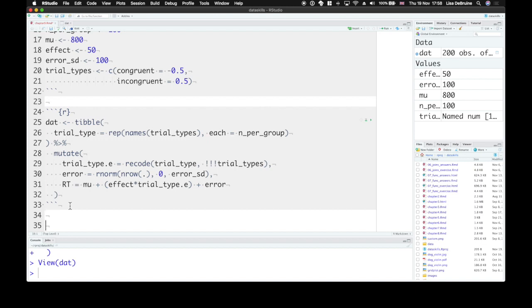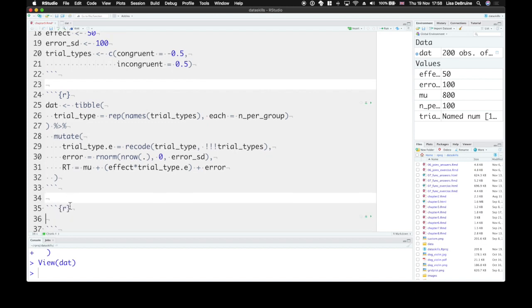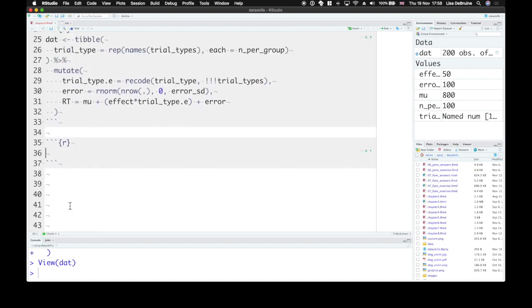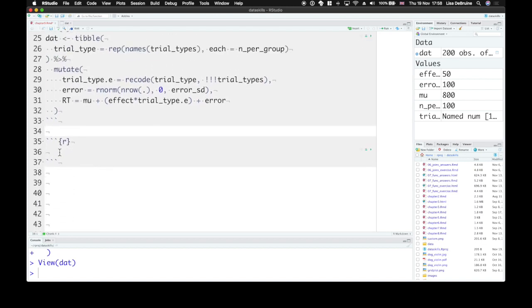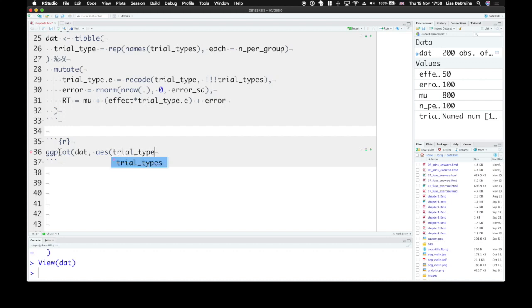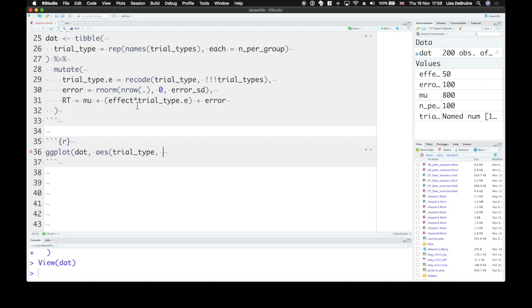I recommend to always, once you've simulated some data, to plot it. So let's use ggplot and set our aesthetic mapping to have trial type on the x-axis. This is why I like to have trial type as words in my table as well as its numeric representation. I like to use the words in the plot, and you have to use the numeric representation when you're creating the dependent variable.